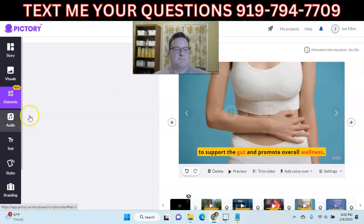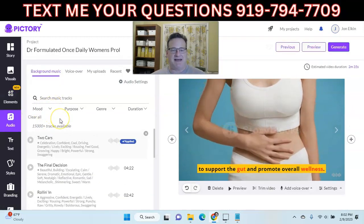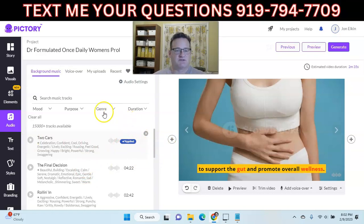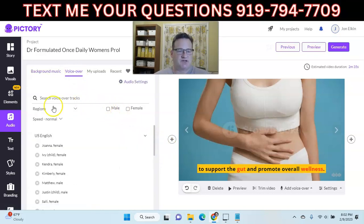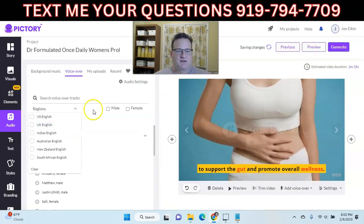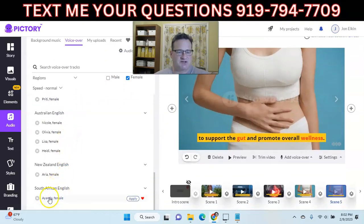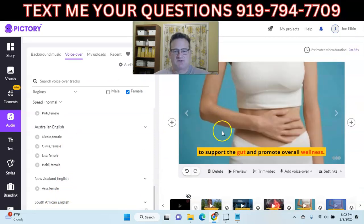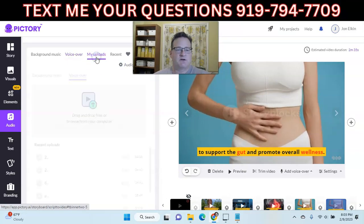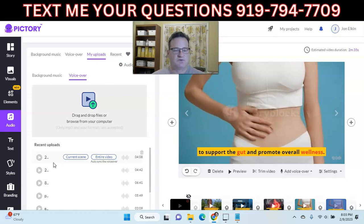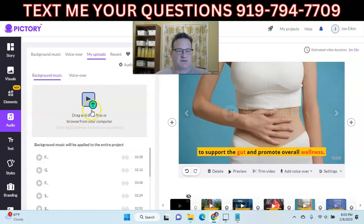For Audio, they have over 15,000 background music tracks that you can choose from. You can sort them by mood, purpose, genre, or duration. It'll automatically apply what it thinks is appropriate. You can preview and listen to it, and change it if you need to — you can also save favorites. They also have AI voiceovers. You can sort by region and by male or female. One that I use commonly is South African English. If you click apply, it's going to add the AI voiceover to the entire video. You can also upload your own voiceover if you have one, or upload your own background music.